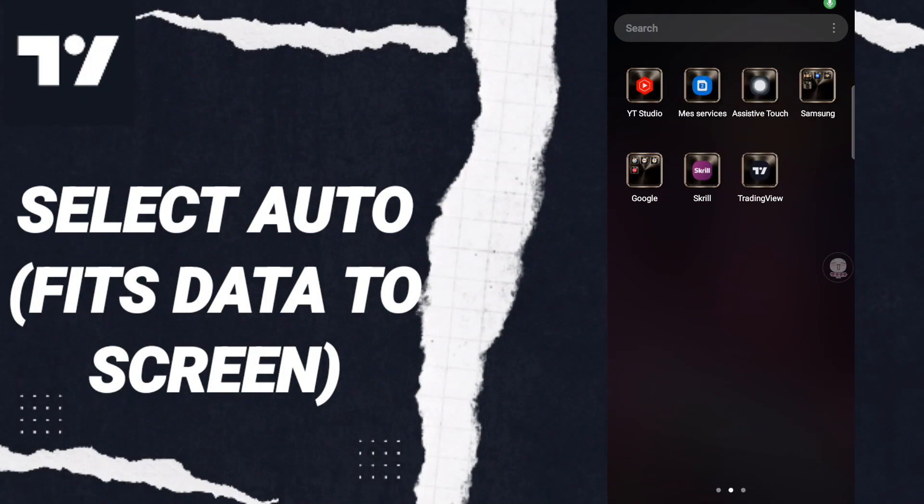Hi everyone, today we will talk about how to select auto-fits data to screen on the application of TradingView. Do you know how to select auto-fits data to screen on the application of TradingView?